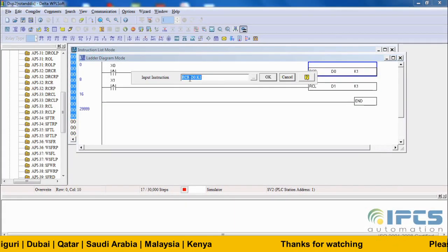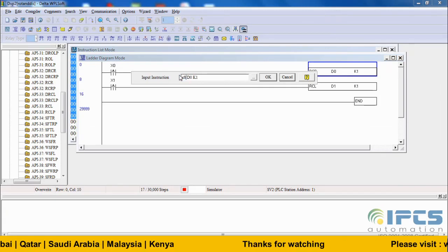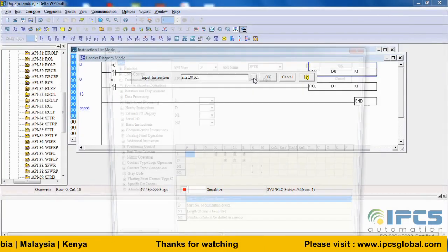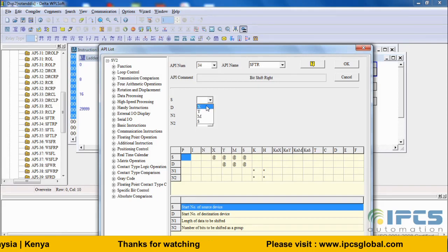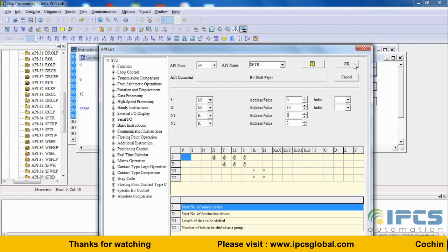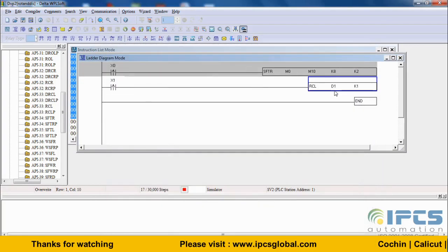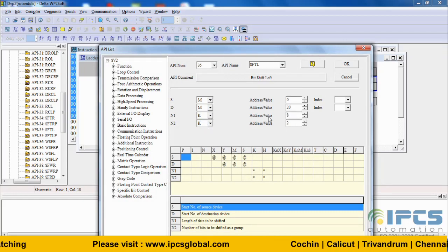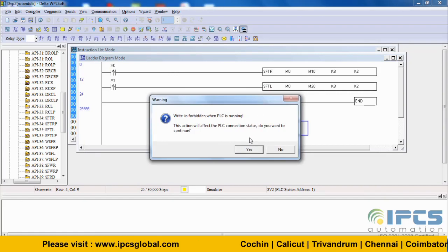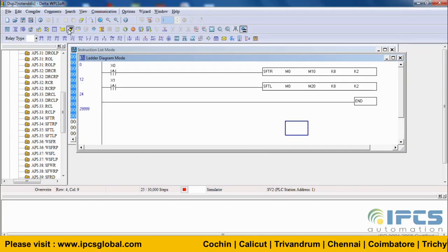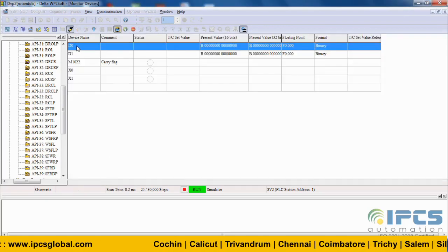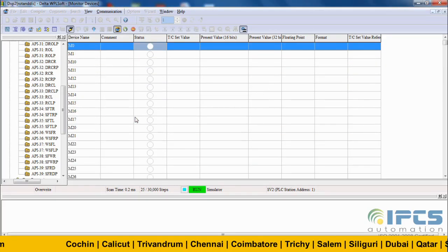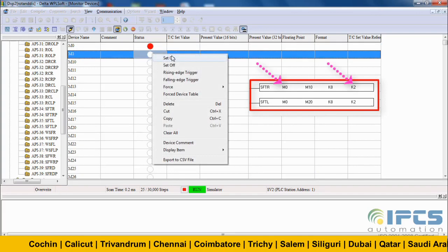Moving to displacement instructions, it's very different from the rotate instructions. The number of bits shifted at the destination and bits to be shifted at one time from the source is defined. Similarly, defining bit shift left. Downloading and running the program. I define the source as M0 and bits to be shifted at a time as 2.